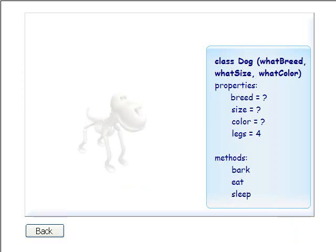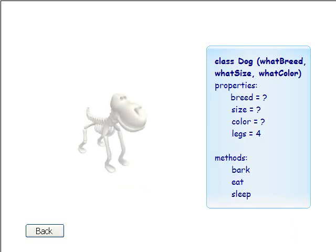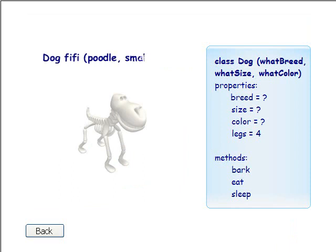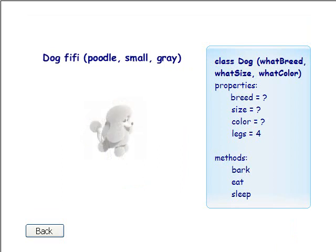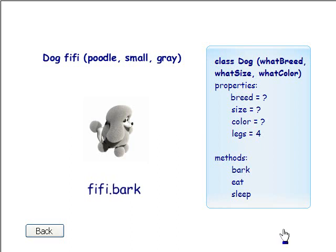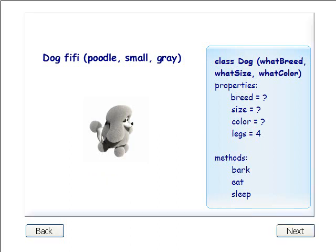We'll change the values for our parameters one more time. Let's call the Fifi.bark method. Fifi.bark.